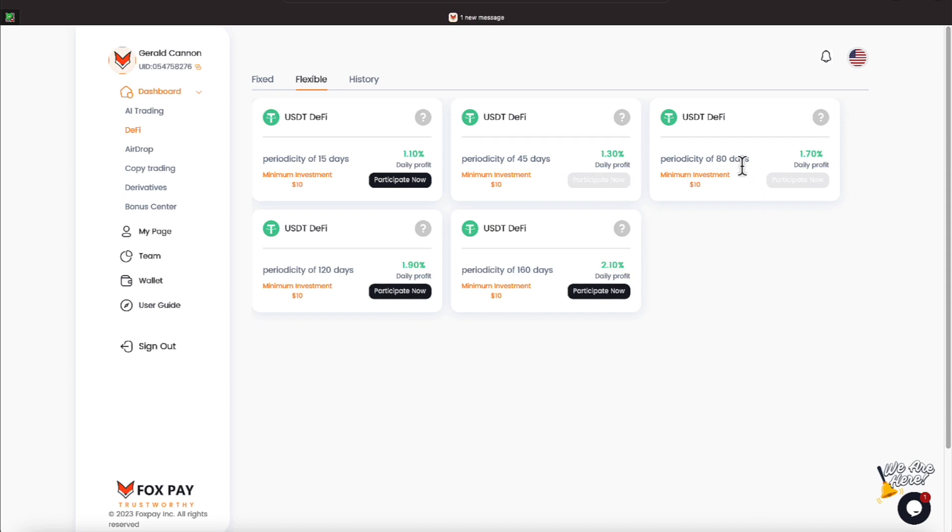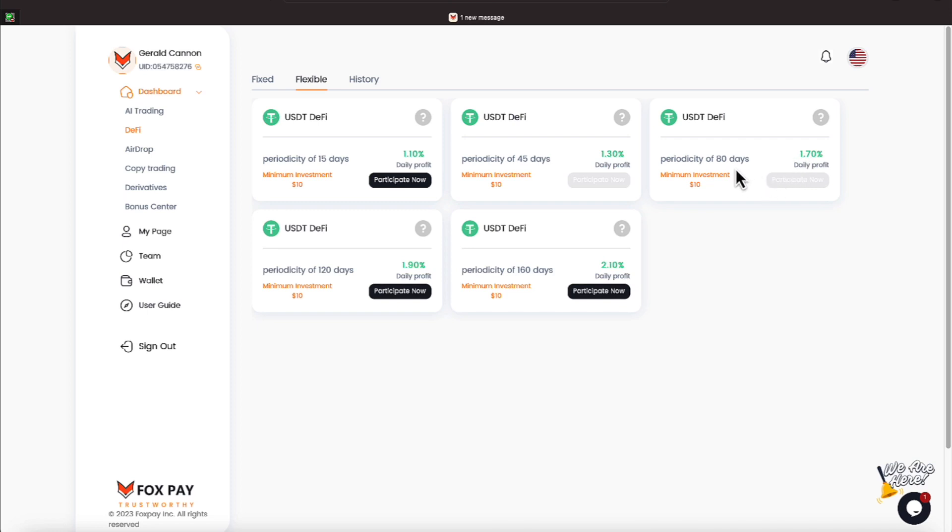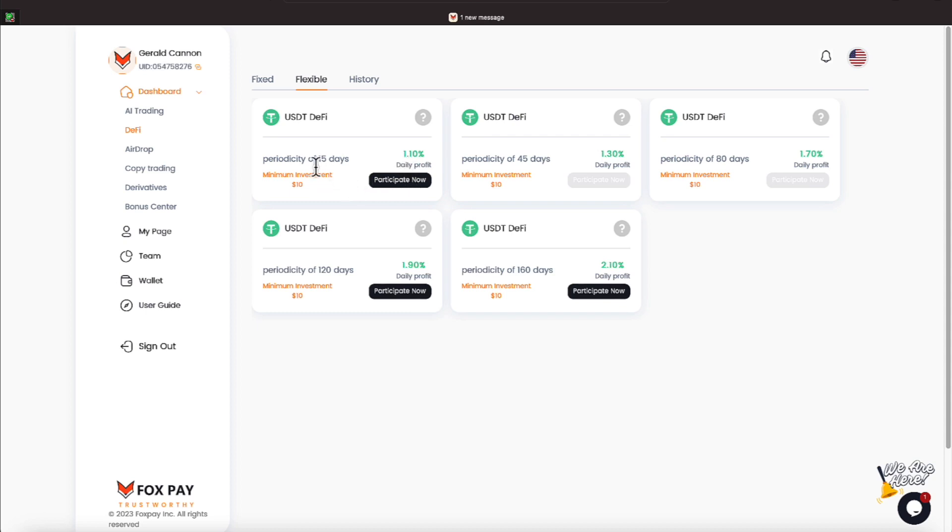The highest they had at the time was this one that I am participating on with $500 at 1.7 percent daily. On $500, that's making me $8.50 a day. They also have a 45-day plan that's making 1.3, and a 1.1 percent is being made on 15 days. Your money is locked down.